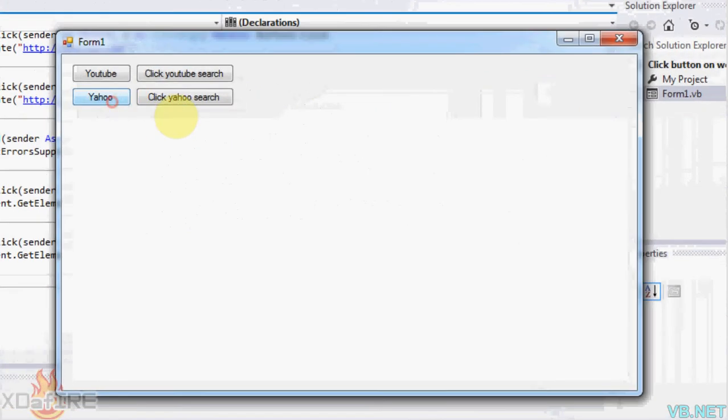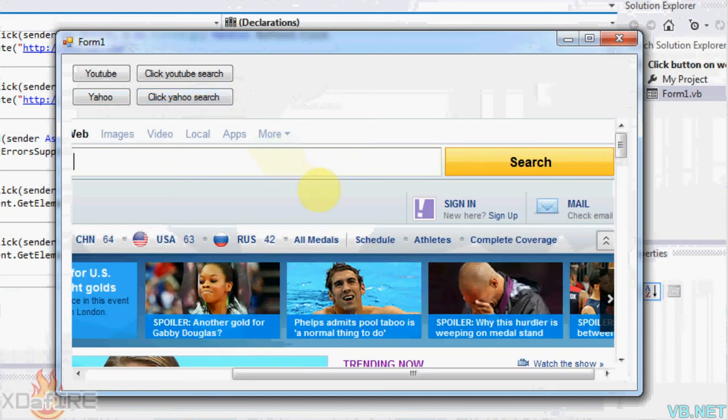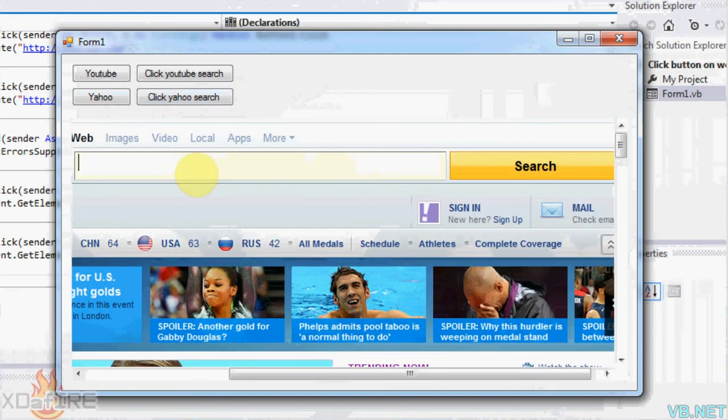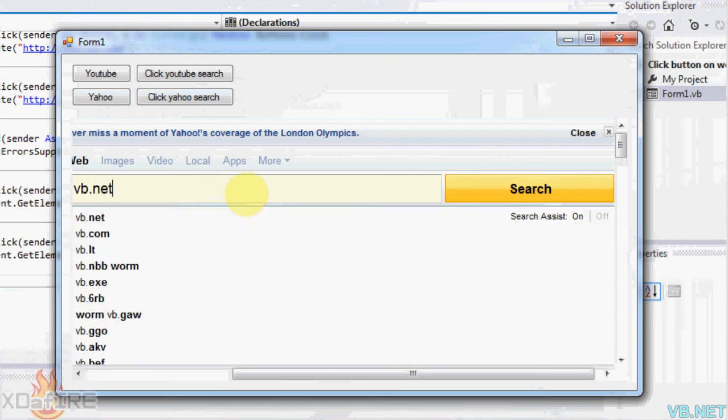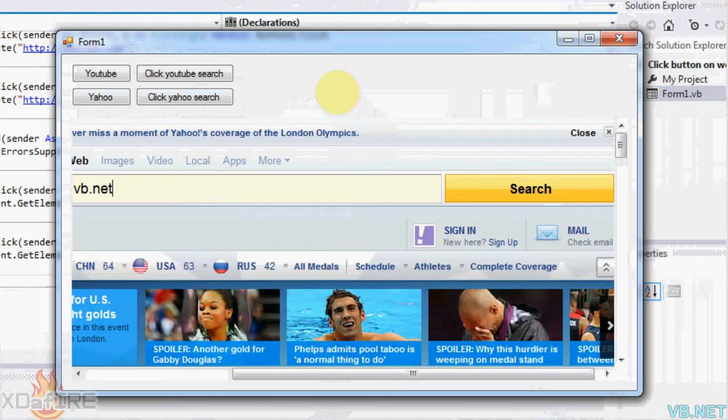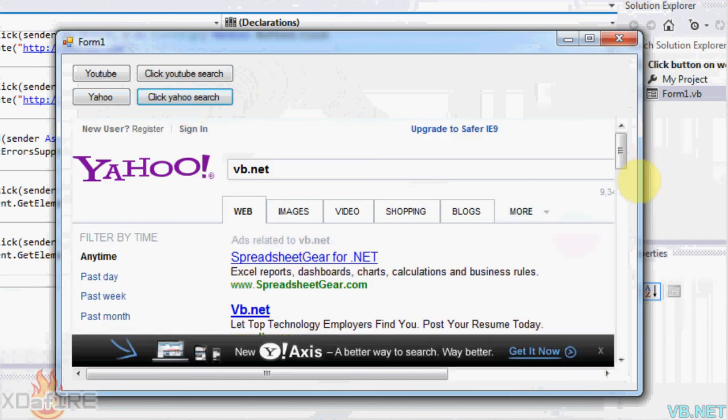So now Yahoo. There's the page. I'm just going to search something in here. vb.net. And click search Yahoo. And there we go. Searches for vb.net.